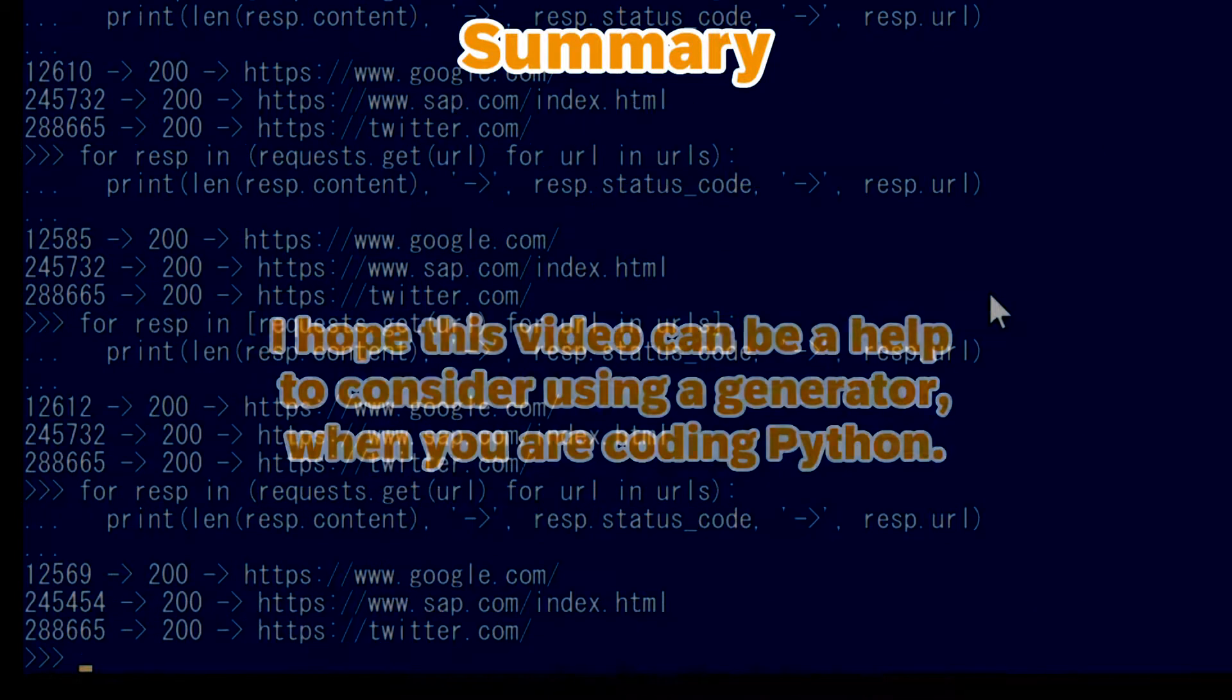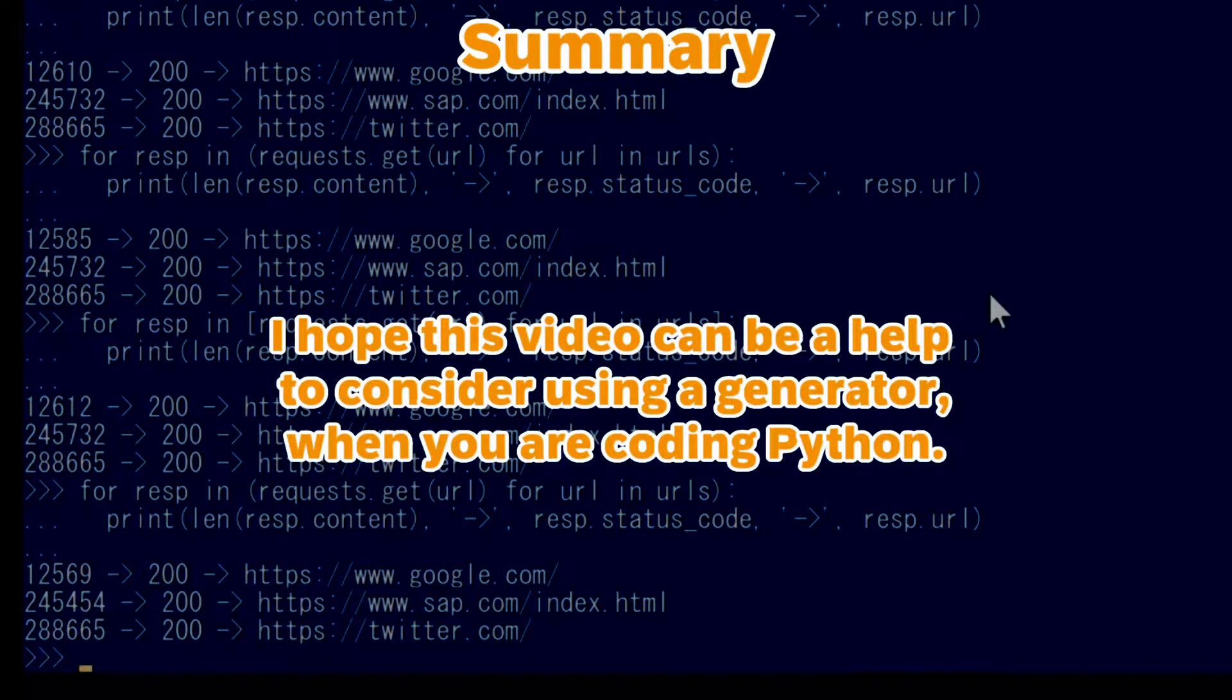I hope this video can be a help to consider using a generator when you are coding Python. Thank you very much for watching this video. Please check my other videos and subscribe to this channel if you like.